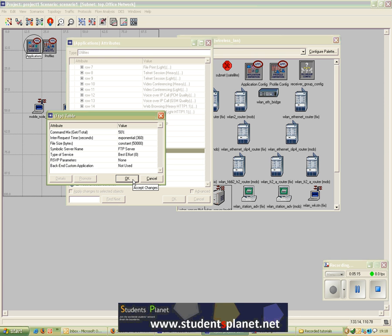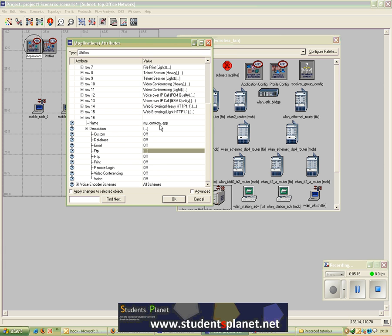Here I just want to show how to configure applications. Similarly, if you want, you can change your custom application to behave like one of the existing applications. So my custom application has been set to be an FTP application with a Heavy Load configuration.